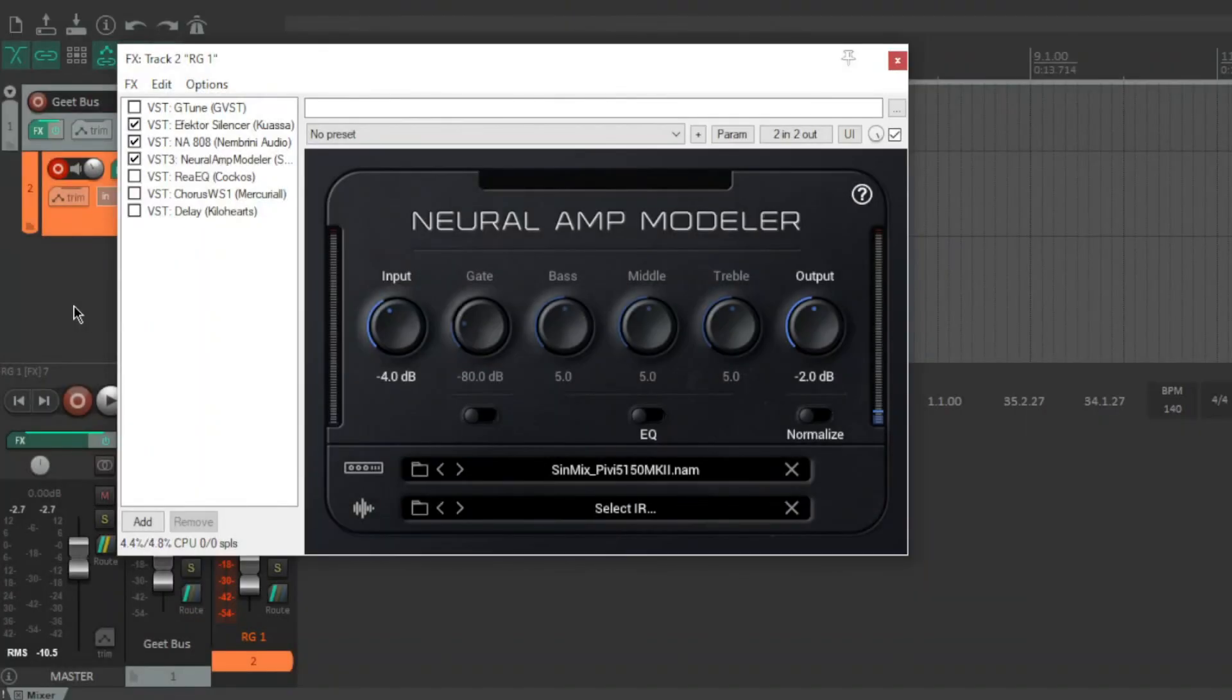Hey everybody, how's it going? Simmix has uploaded some full rig captures onto Tonehunt. They're completely free and they sound like this.